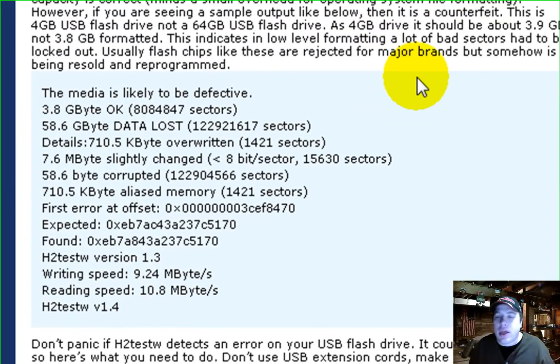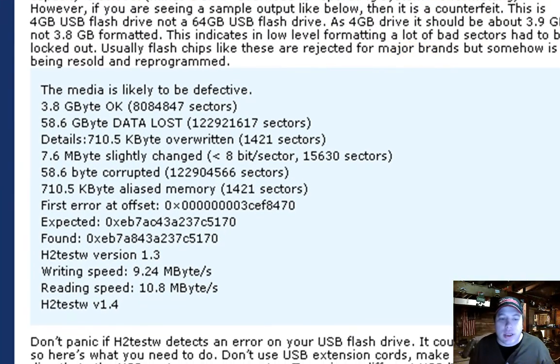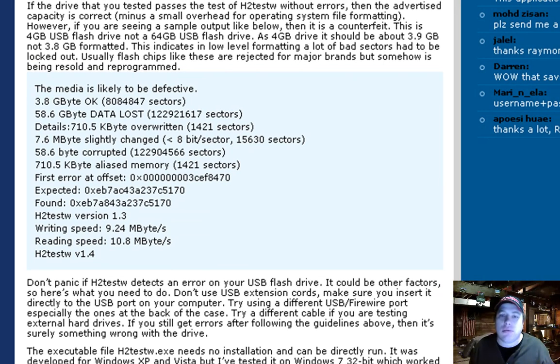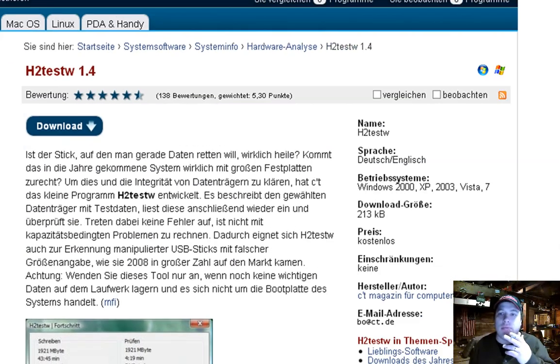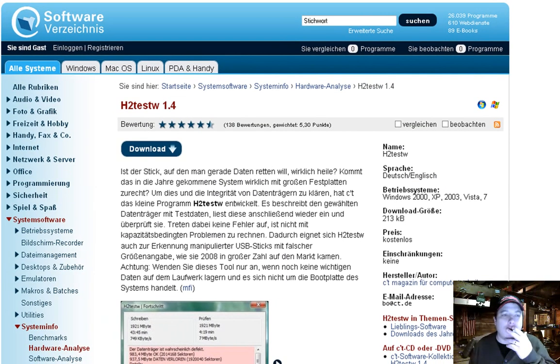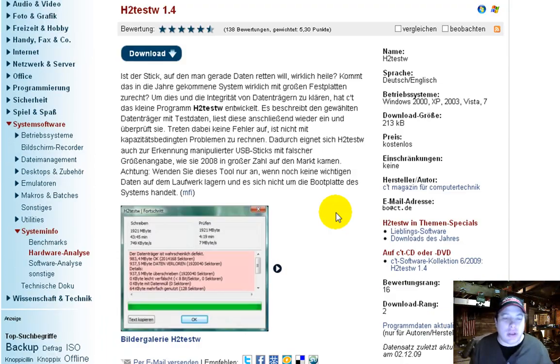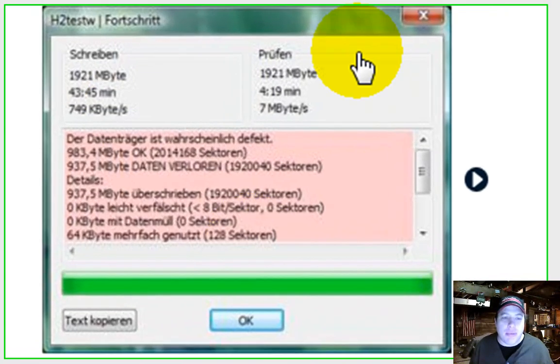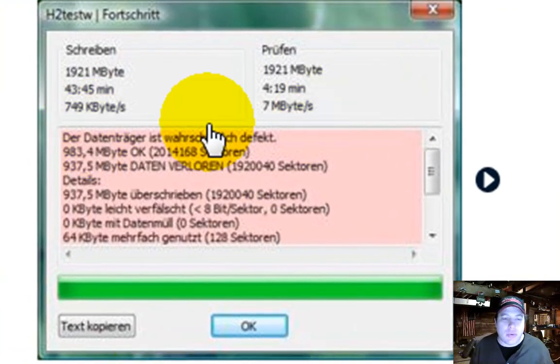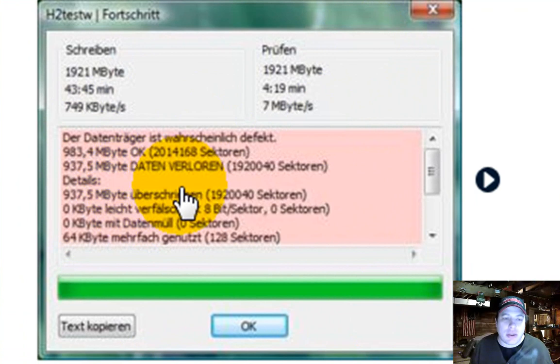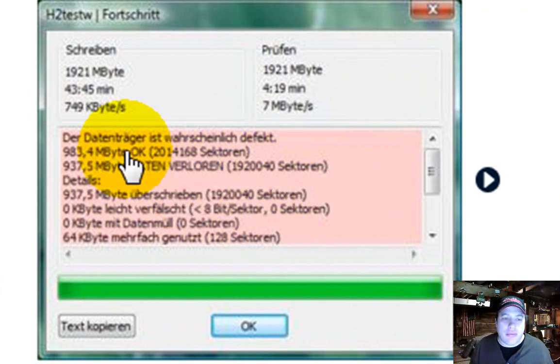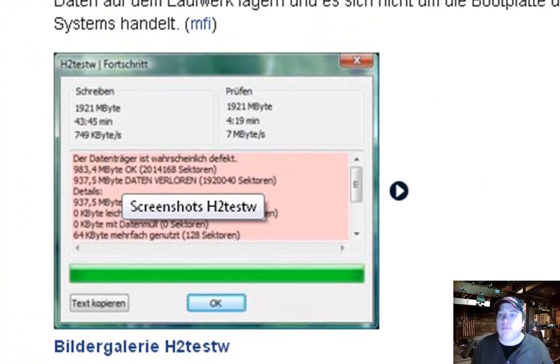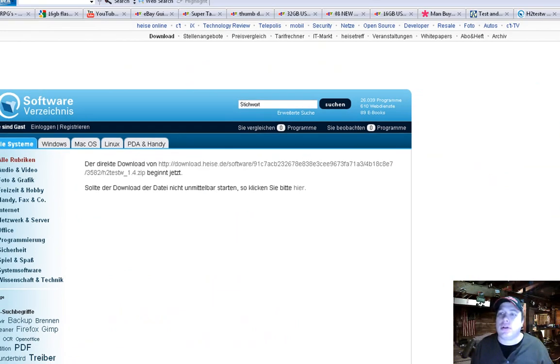So this links you right here, it'll link you to a website like this, it's all in German. And this is your output file, once it's all done, it'll look like this, that red stuff. So, you know, just what it's going to look like.